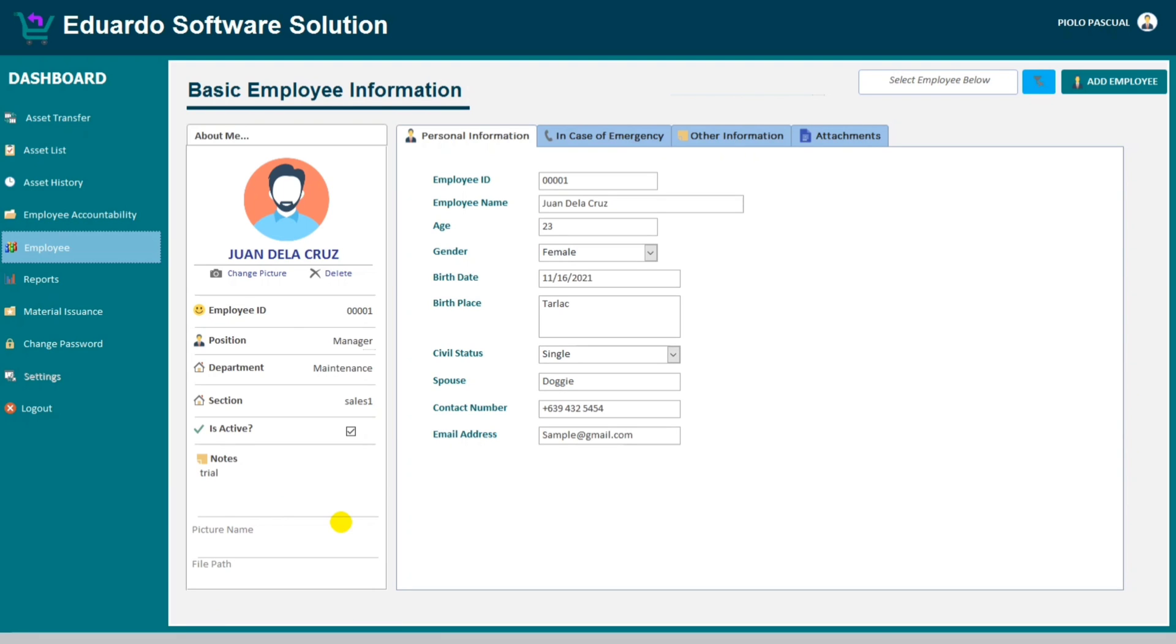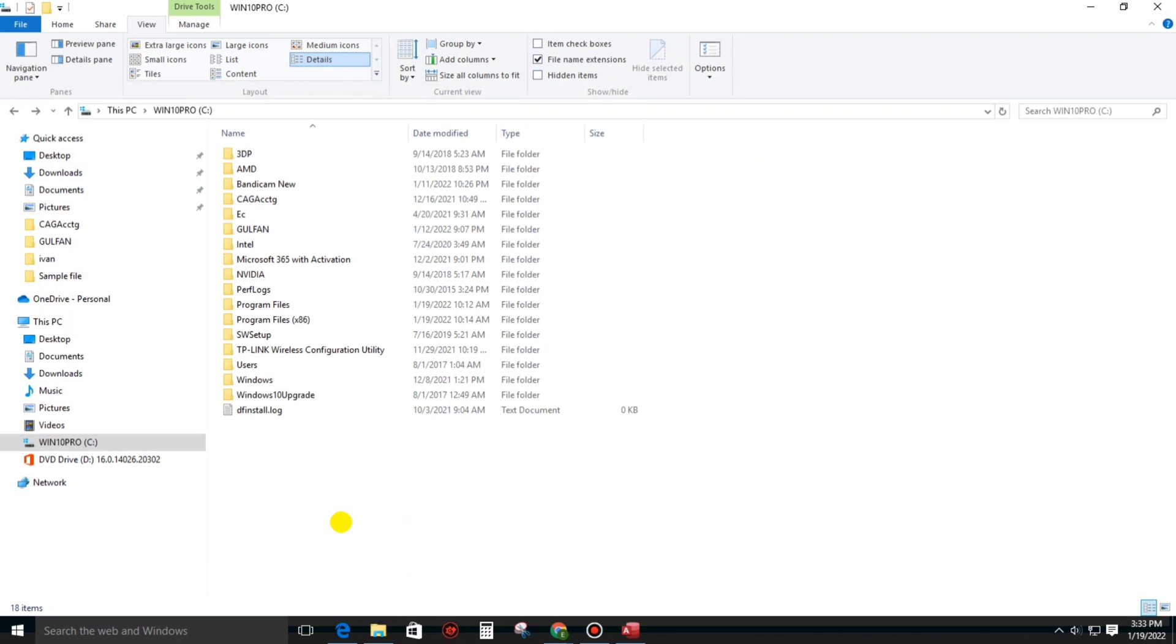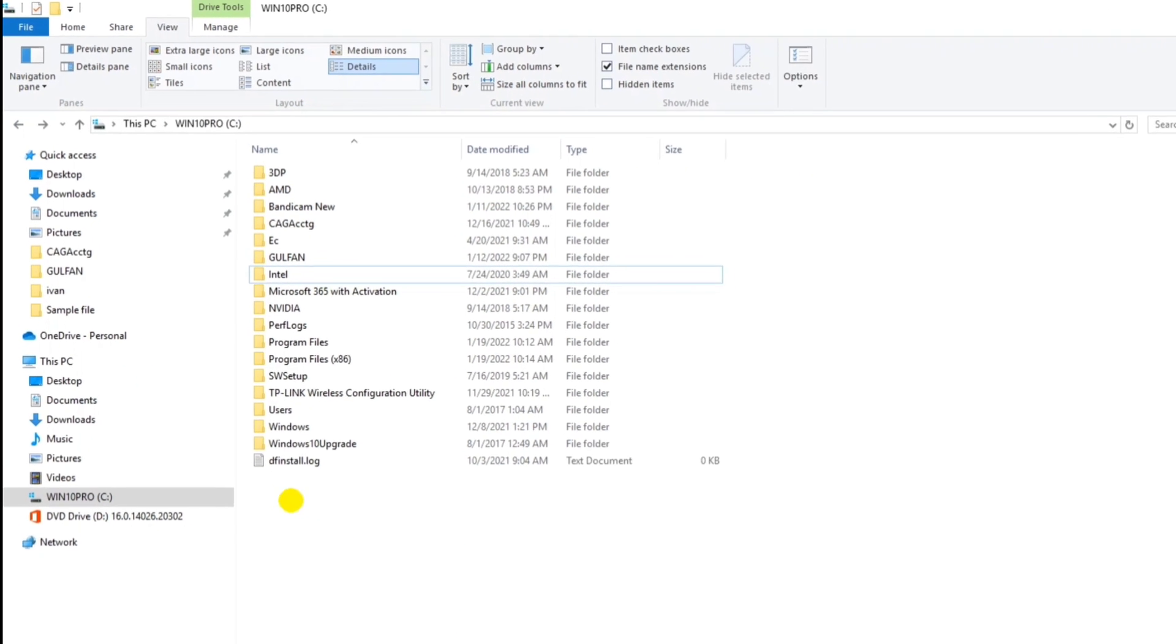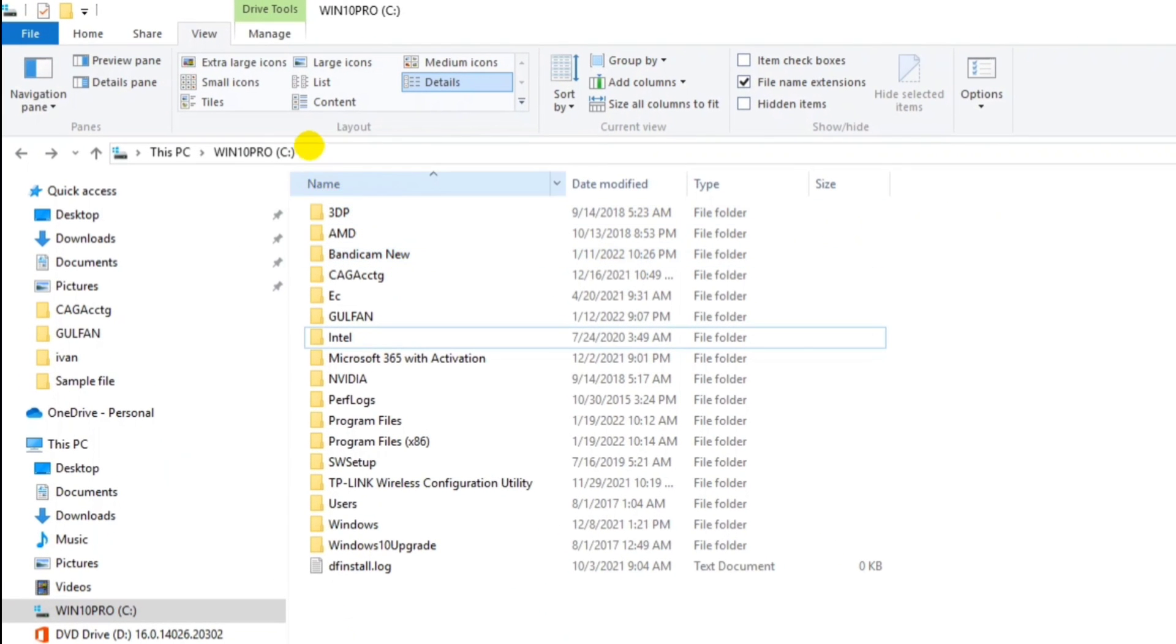By the way, the picture will not be saved in this database. However, it will be saved somewhere in the computer, which is located in drive C. And as you can see...